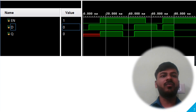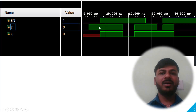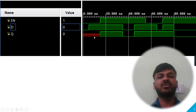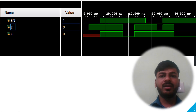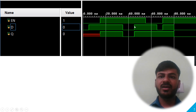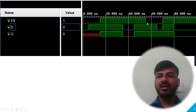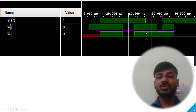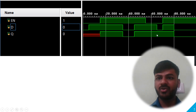Looking at the waveform: when Enable is low, the output is unknown, meaning it holds the previous value which may be unknown. When Enable goes high, at that point input D is high so output is high. When D goes low, output also goes low. When input goes high again while Enable is still high, output is also high. Now when Enable goes low, the output remains high because it holds the previous value, which was high.